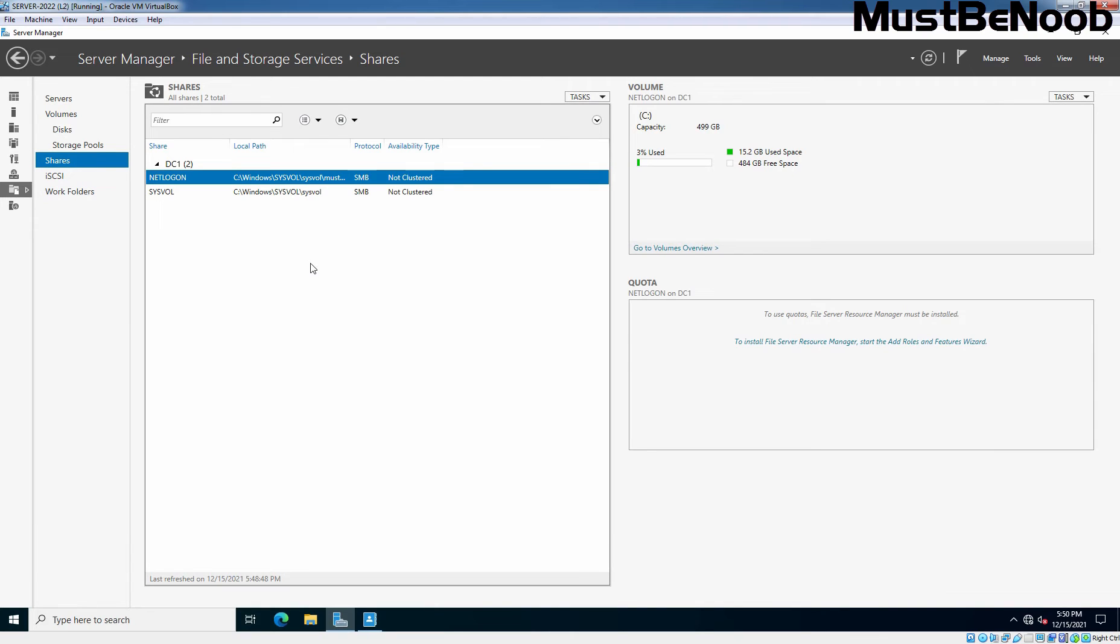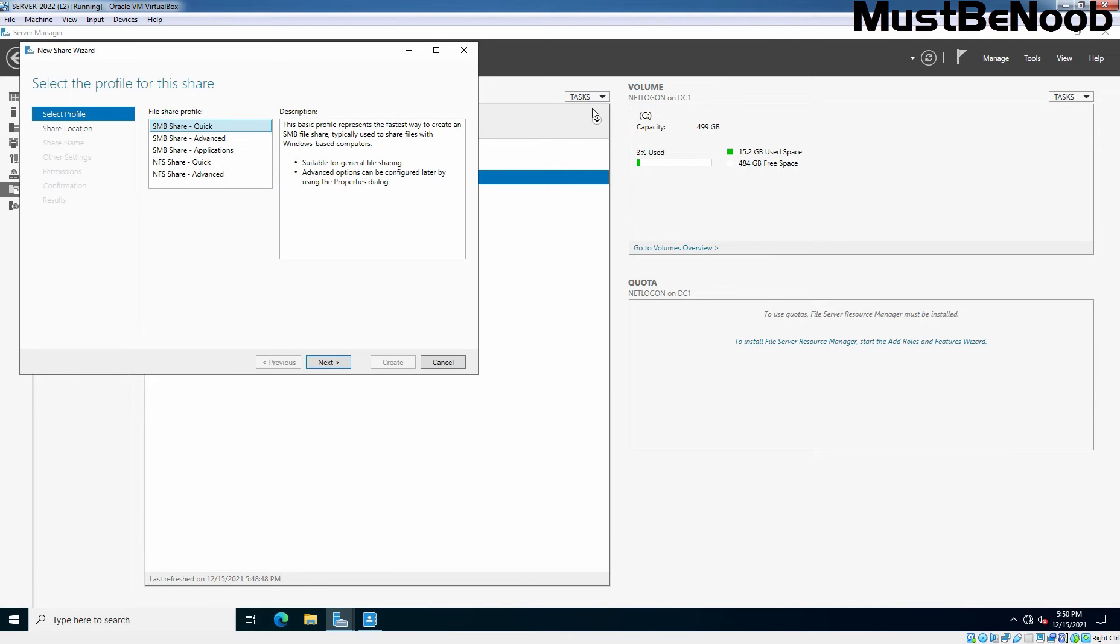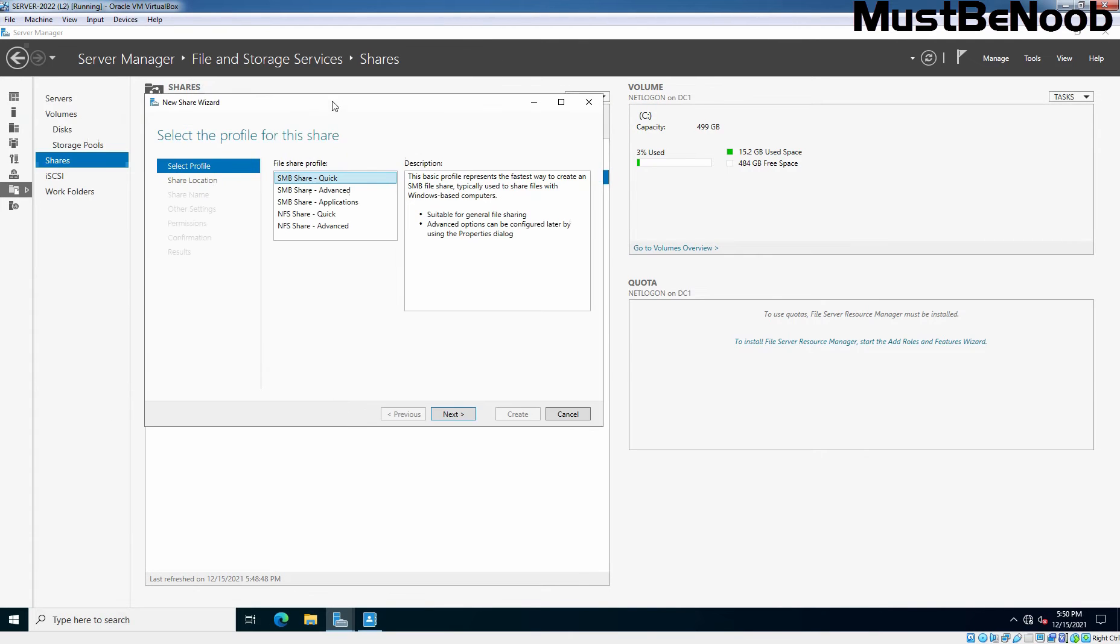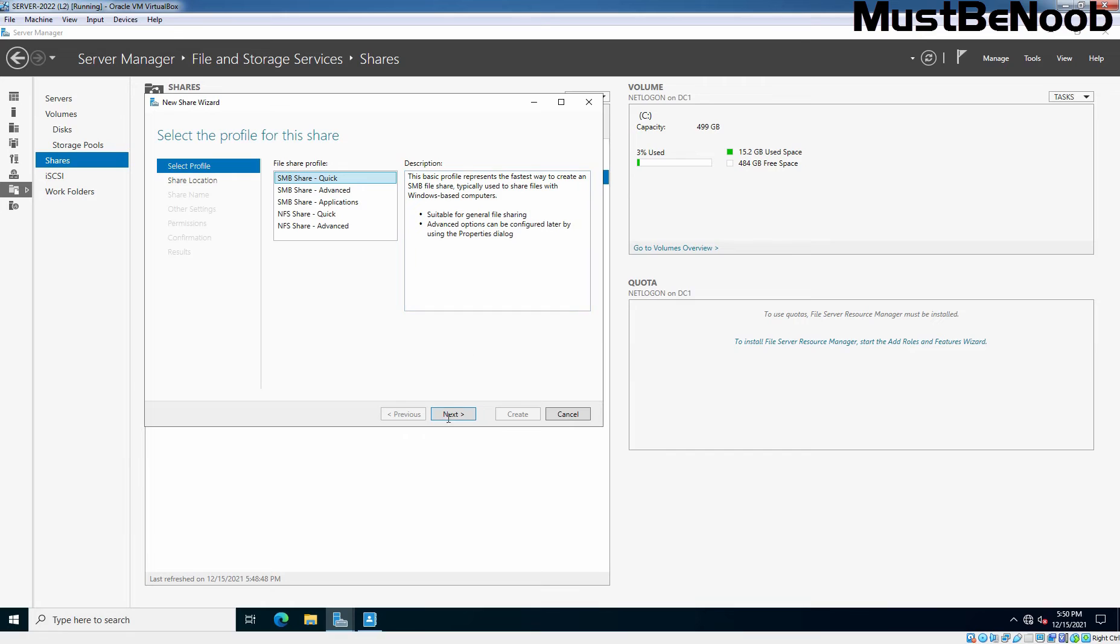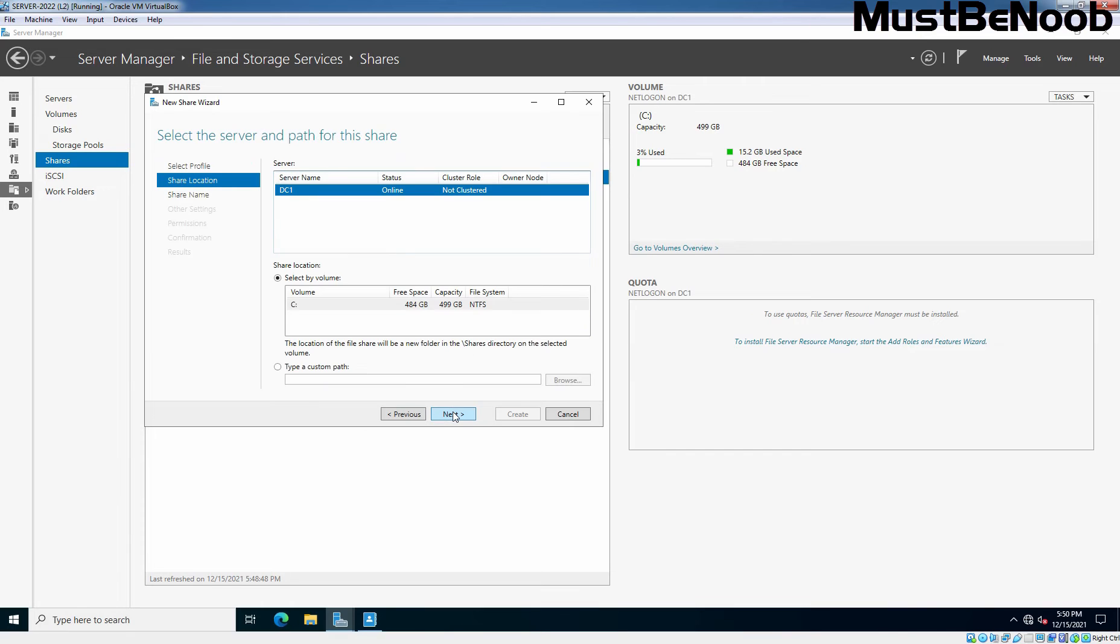Let's go back to the Server Manager dashboard. To create a new shared folder, click on Tasks and click on New Share. The new share wizard will pops up. There are number of shared profiles available in Windows Server 2022. You can choose any of these shared profiles as per your requirement. I'll choose SMB Share Quick and this is suitable for general file sharing. Click Next.